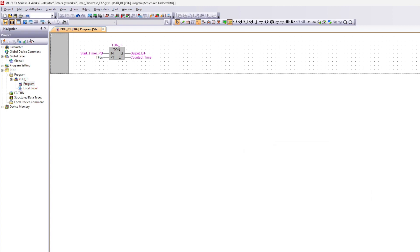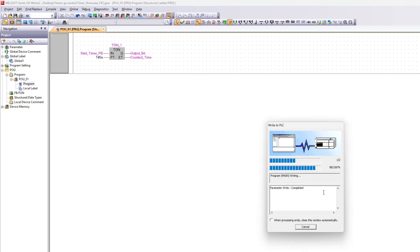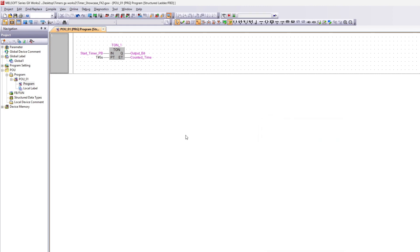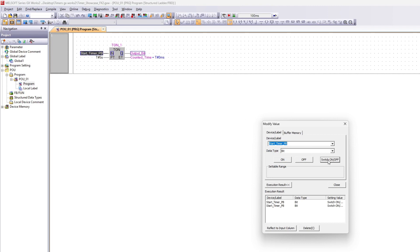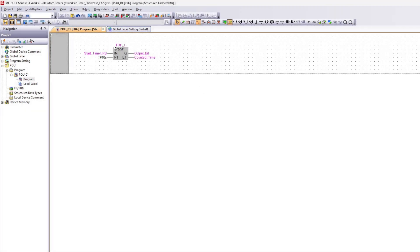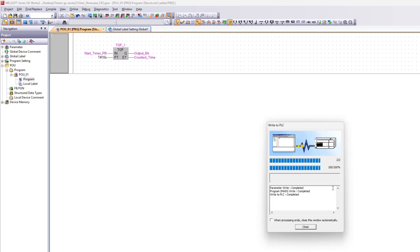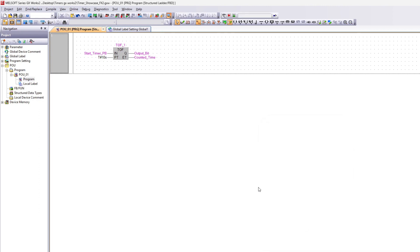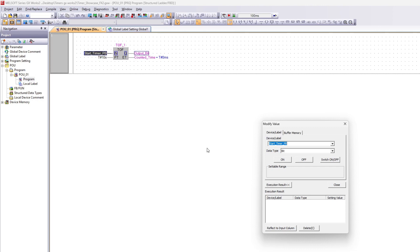Now let's compile and simulate to see how it works. In this series of PLC we also have the T-off block. It works the same as the T-on block. The only difference is that the Q output will be active as long as the timer is counting up to its preset time, then it will go low again.